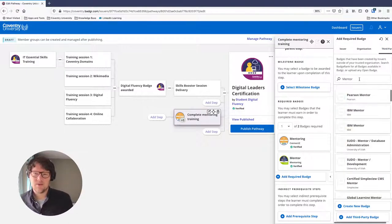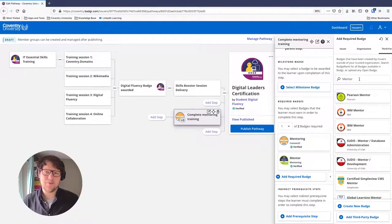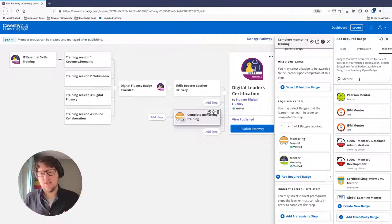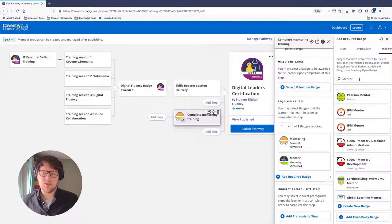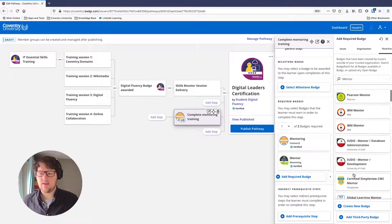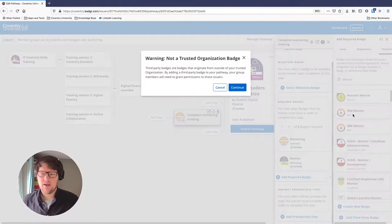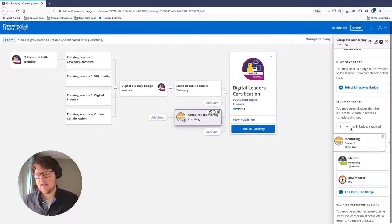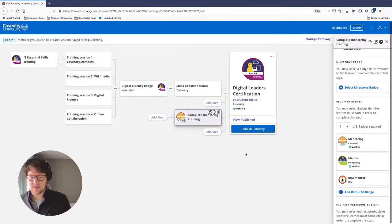I can add another required badge as an option and instead of 'Our Organization,' click 'Third Party.' This searches the entire world of open badges. If a student is able to earn a badge online or through a local organization, you can use that in your pathway. For example, if I click 'IBM Mentor,' it gives a warning that this isn't a trusted organization and group members will need to grant permissions to those issuers — we'll look at groups in just a second. I'll click Continue.